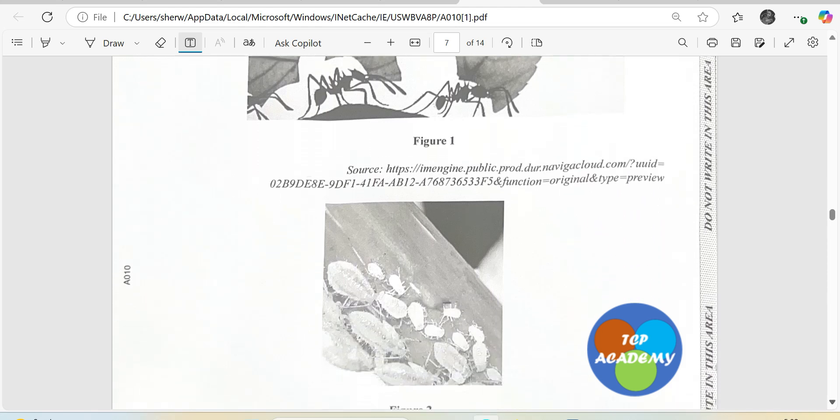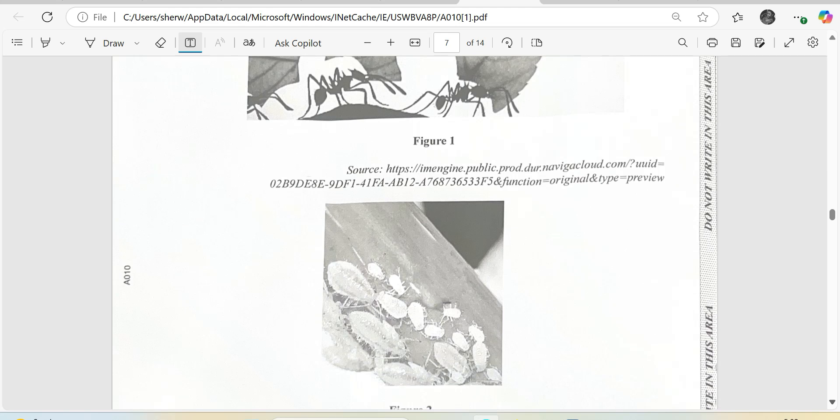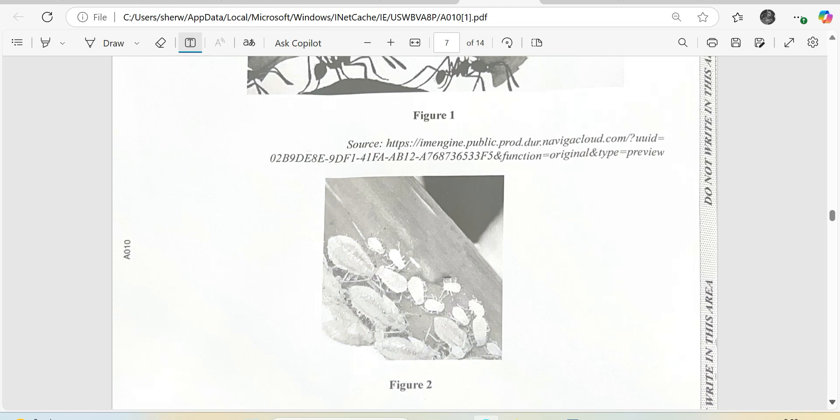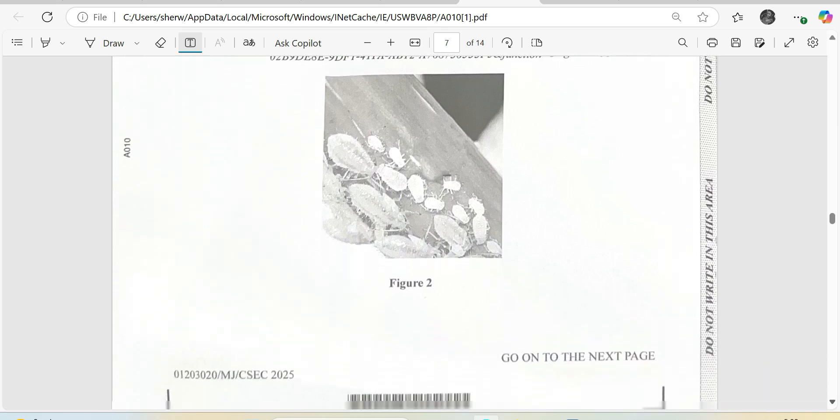The one at the bottom there for me, it looks pretty much like aphids. And aphids, they would be piercing and sucking, feeding on the phloem of a plant. Let's look at the questions.